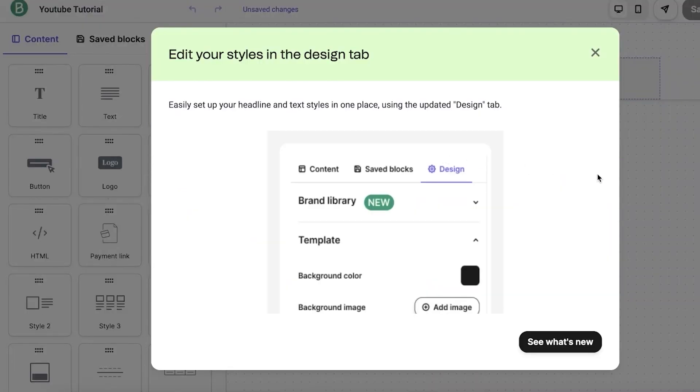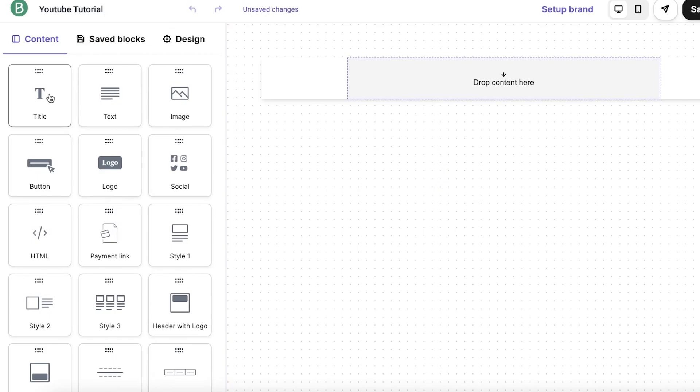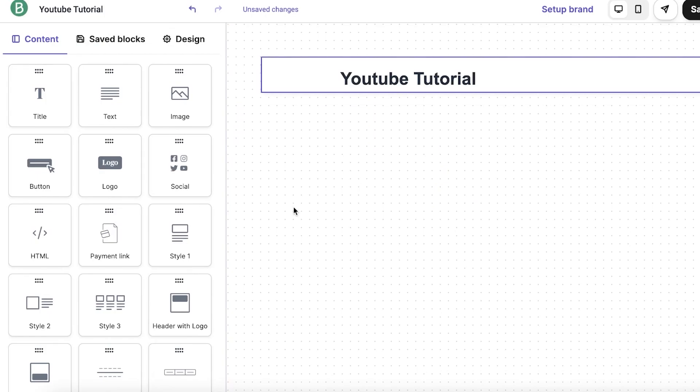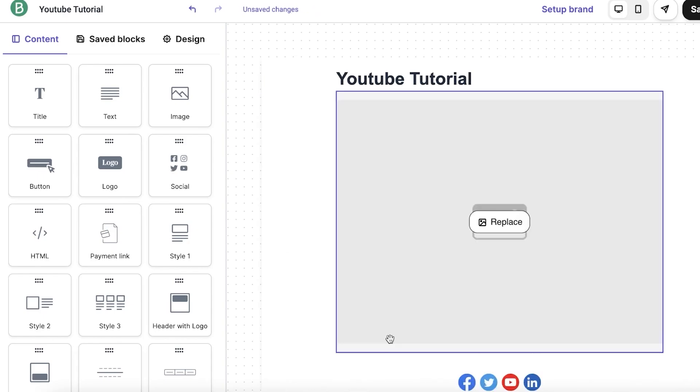Now, let's begin by dragging a title from the top left onto our template. Follow this up by adding an image and social links, effortlessly engaging your audience and providing them with multiple points of contact with your brand. Remember, you can preview your email design across multiple devices. This ensures that your email looks great, whether it's viewed on a desktop, tablet, or smartphone.